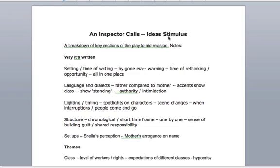Welcome to another tutorial video. This time we're going to be looking at An Inspector Calls by J.B. Priestley, a brilliant play. We'll be looking at it in three areas: the way it's written, the themes, and the characters.